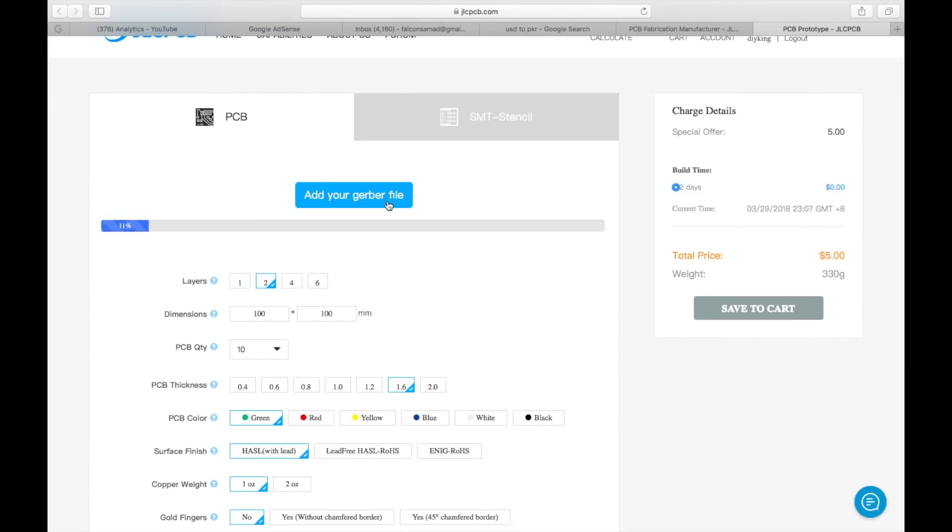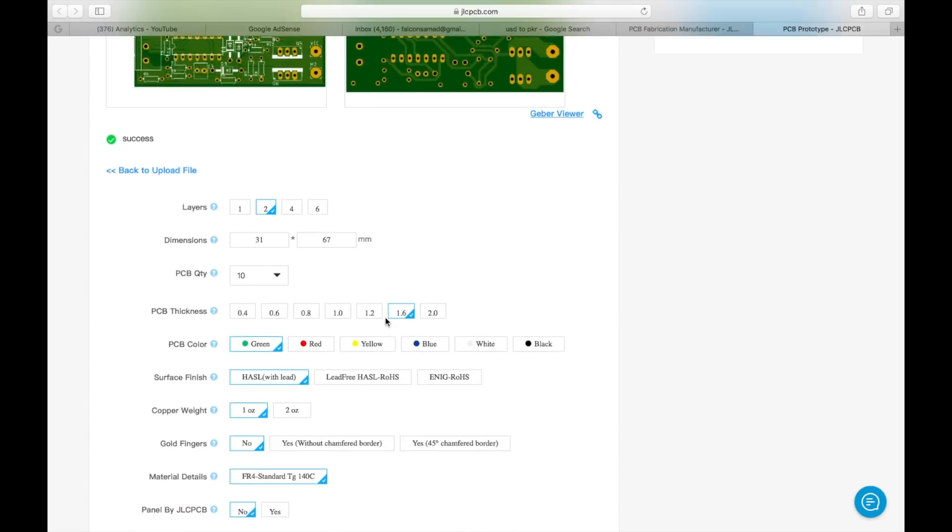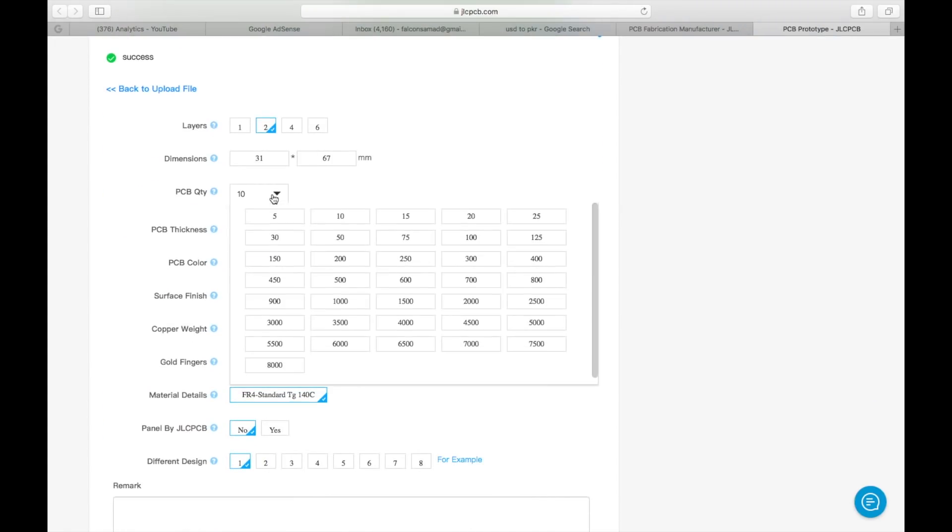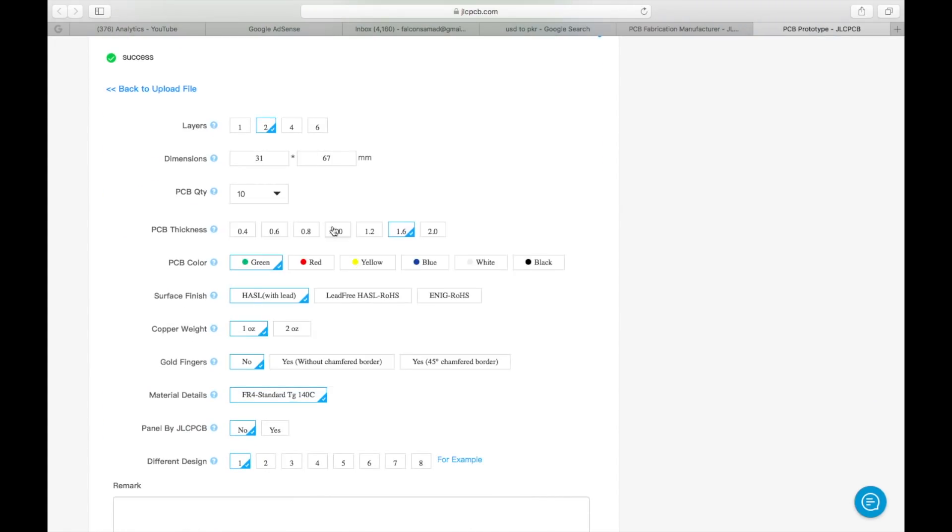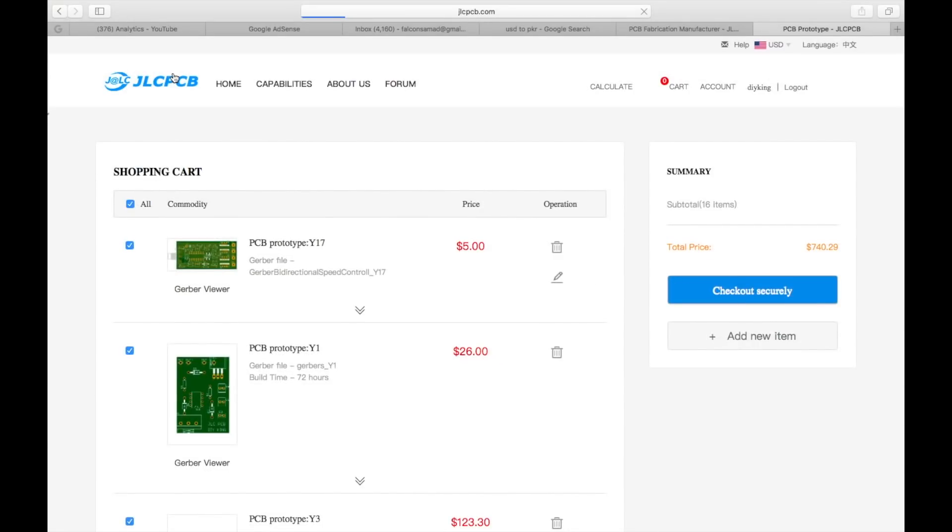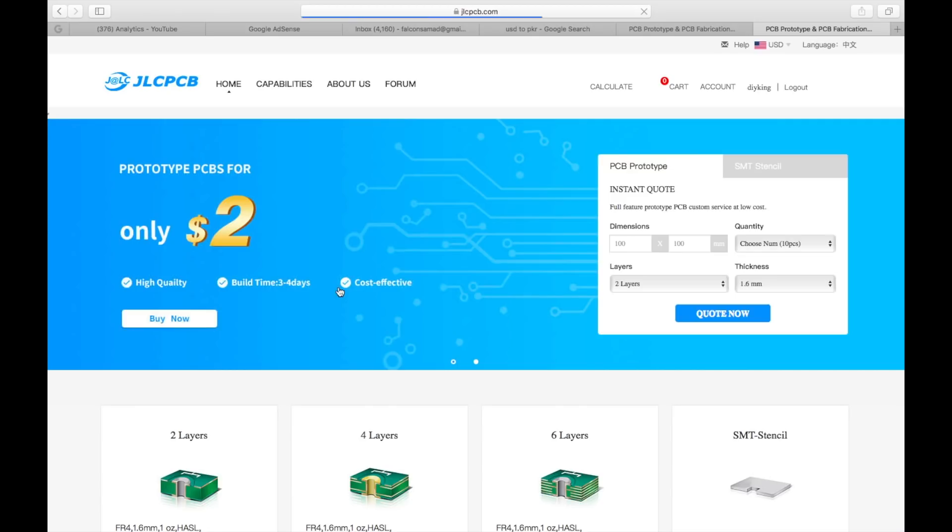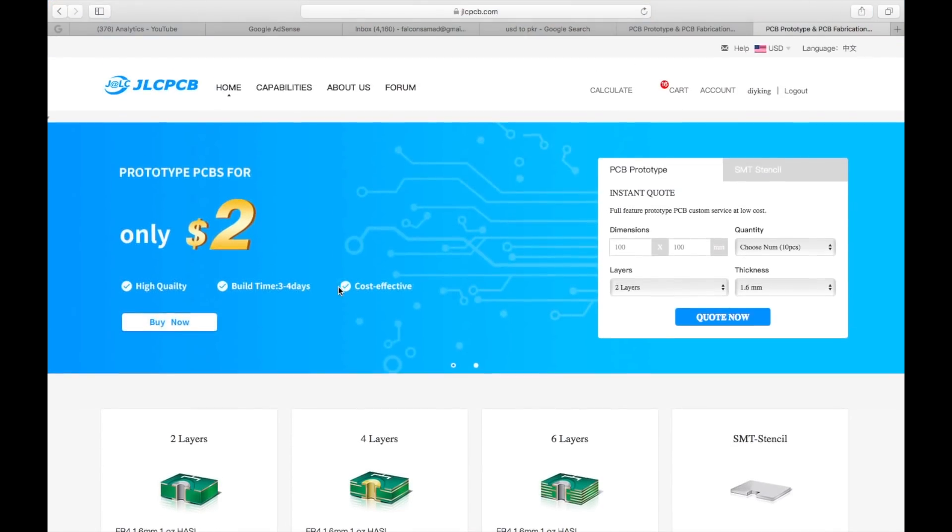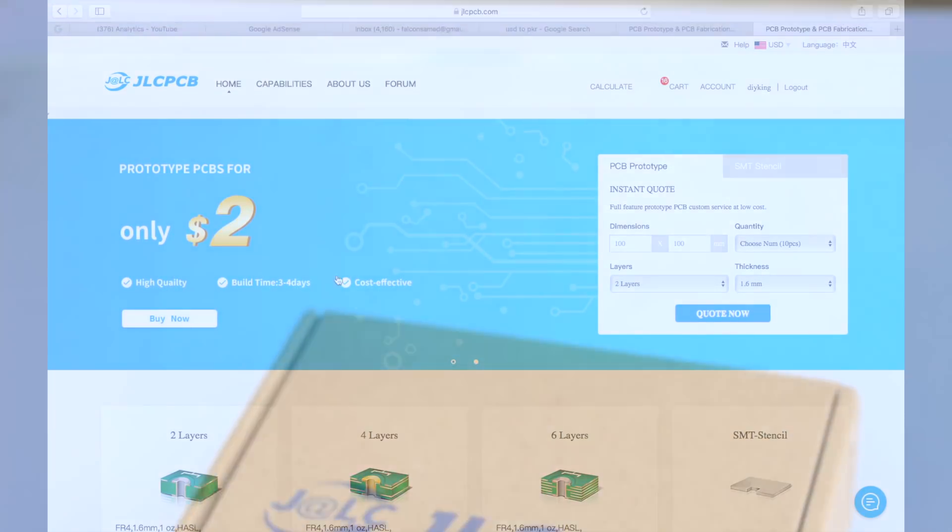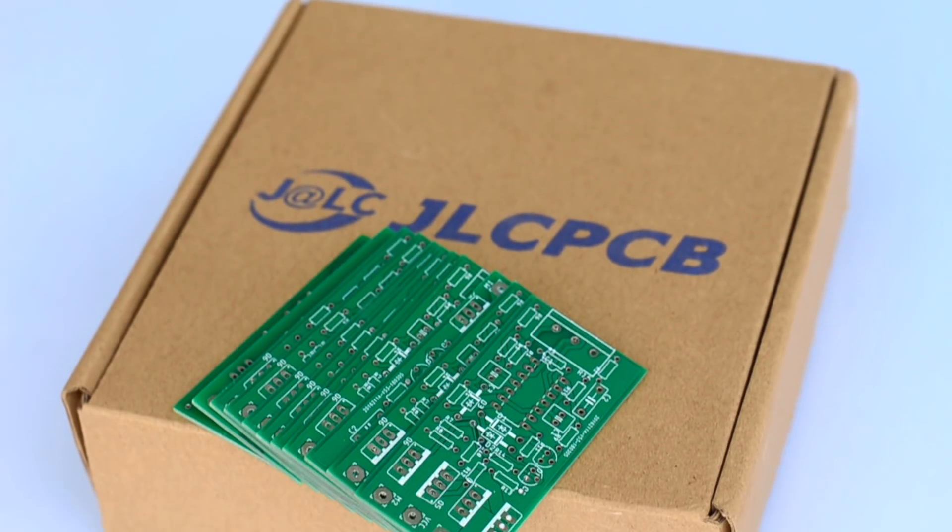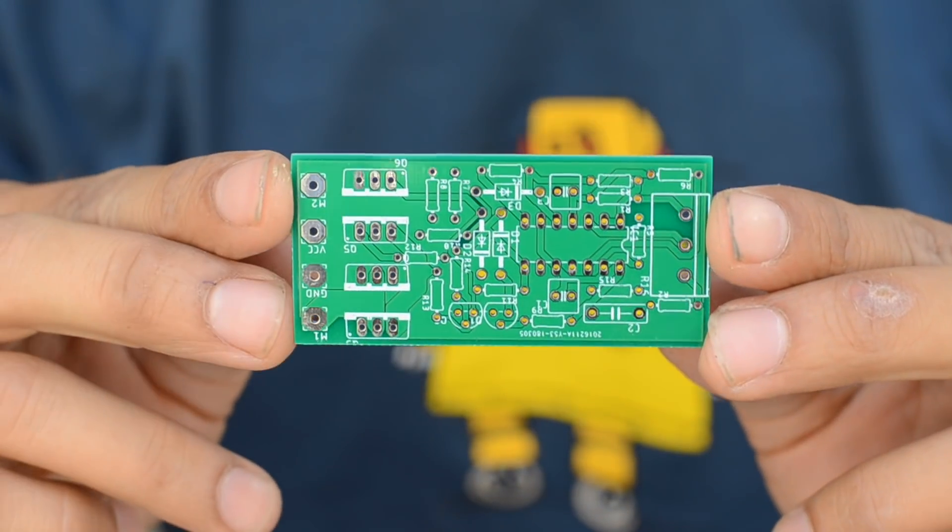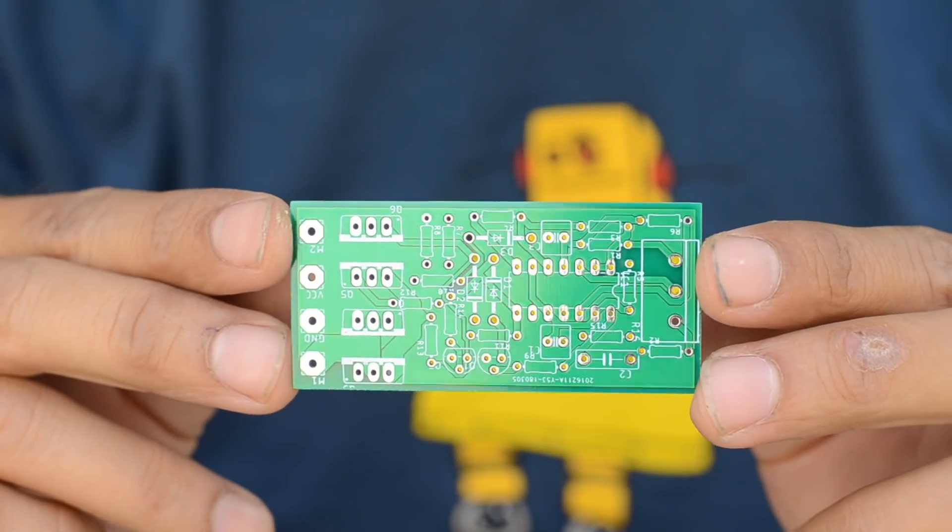To order my PCBs, I just uploaded the Gerber files and checked out the options that are given below. The link to the schematic and the Gerber files for this PCB will be given in the description below, so be sure to check out their website at jlcpcb.com.